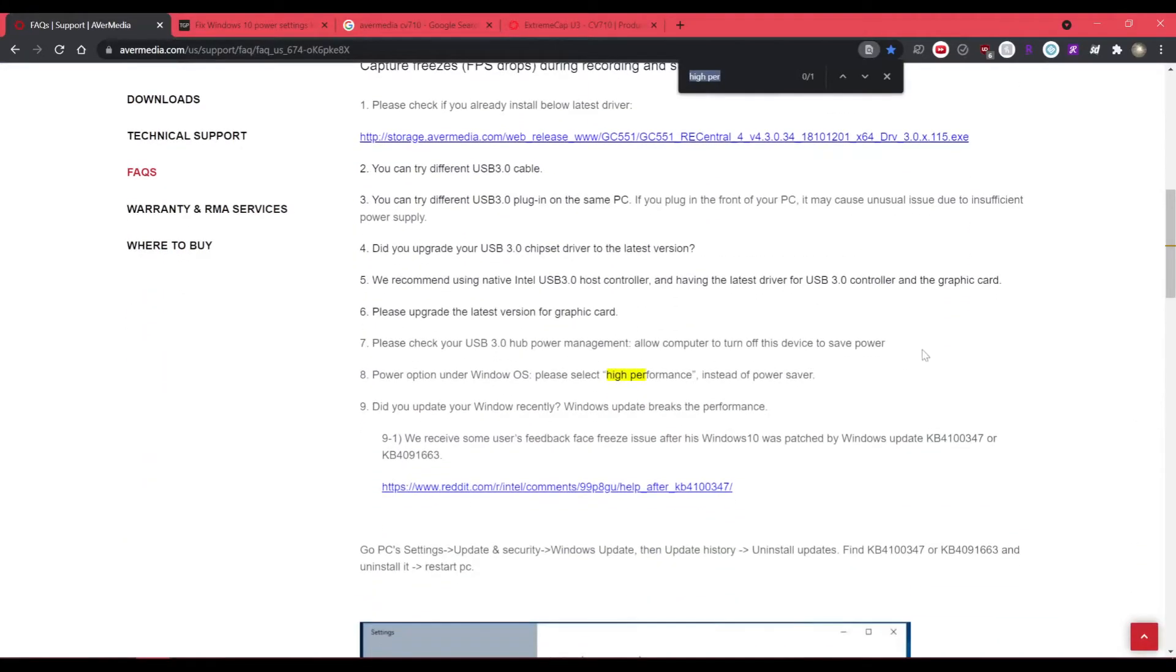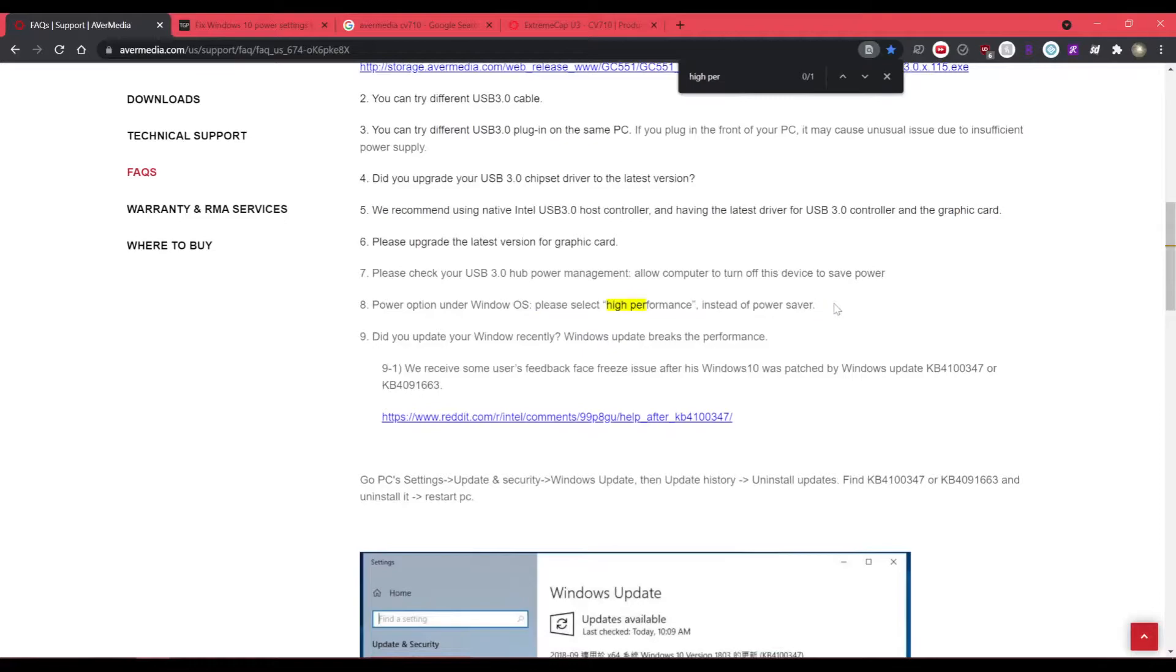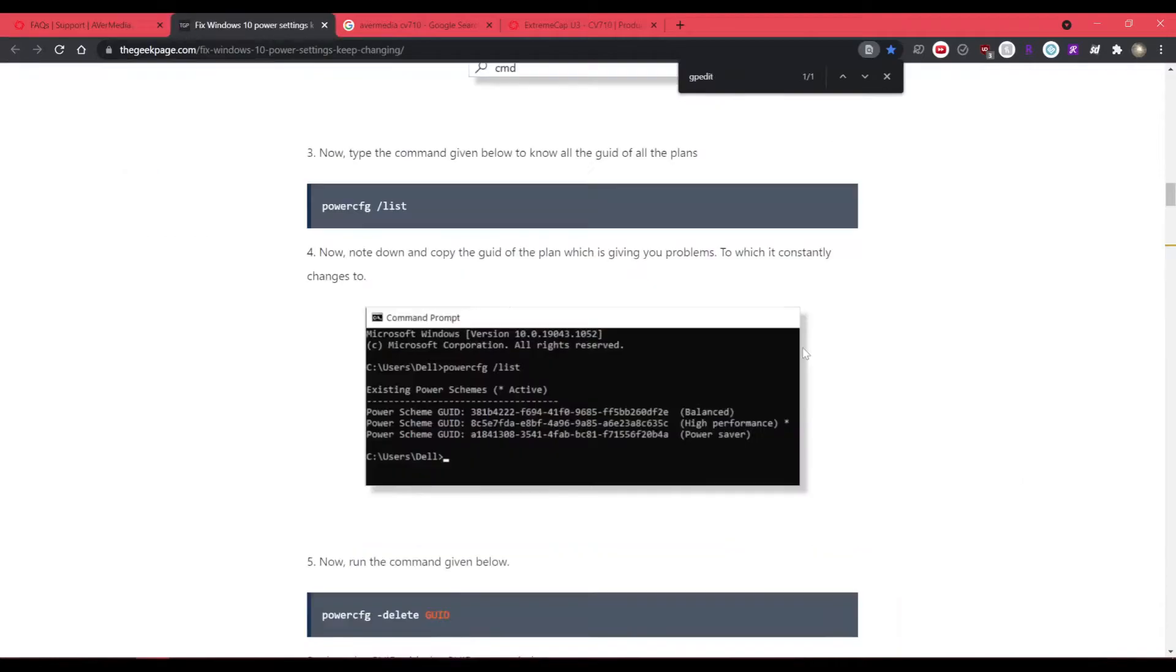AveryMedia's own support page does specify that the cards do perform better in high performance mode. So I guess instead of asking someone to change it, they just force it on you instead, which I guess probably helps out with their tech support. But it's very troublesome if you don't know why this is happening.